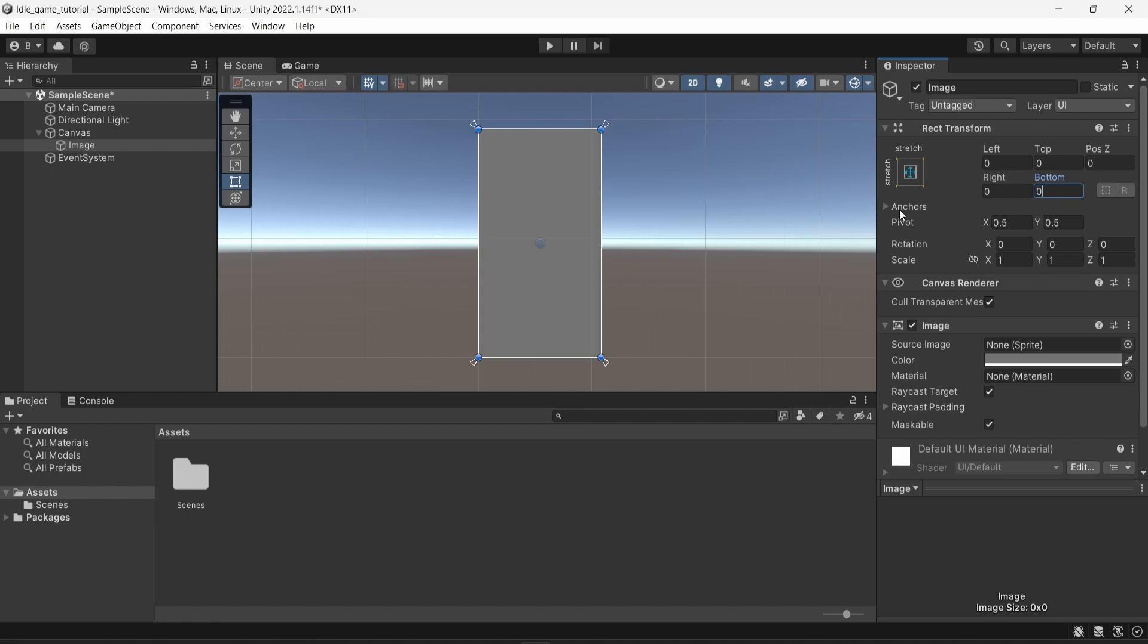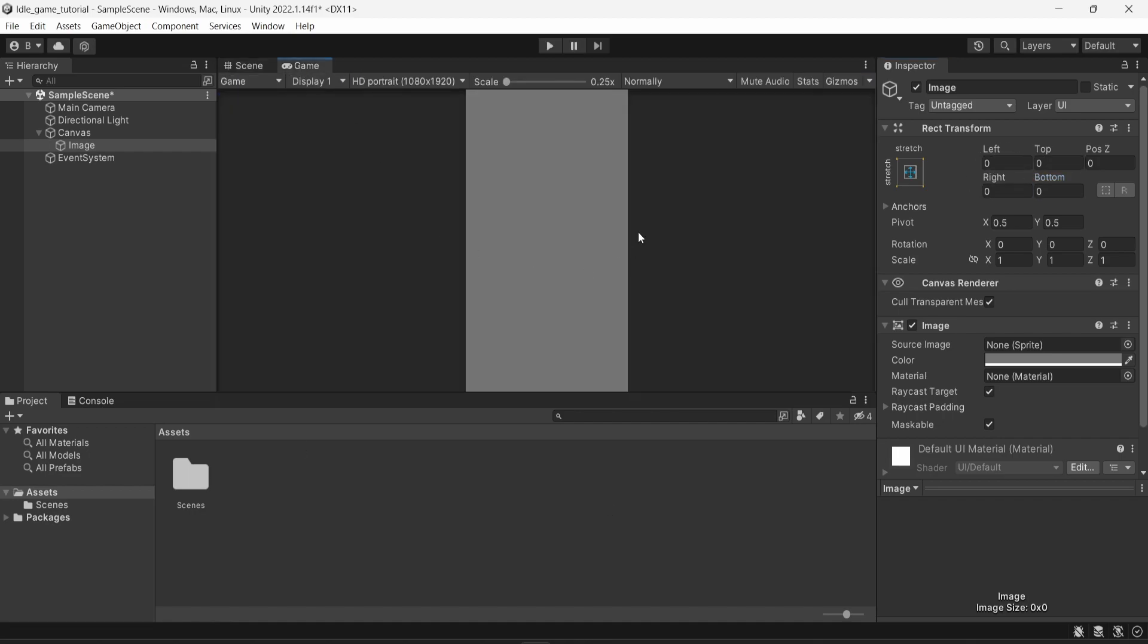What it does here is my image is stretched to match the size of the parent component, which in our case is the canvas, which is like the root component of the UI and is stretched to just fit everywhere. So now our image is taking the whole size of the canvas and the whole game.